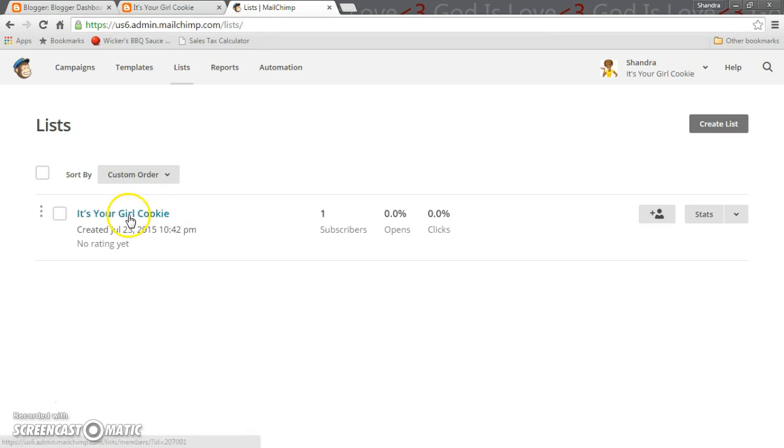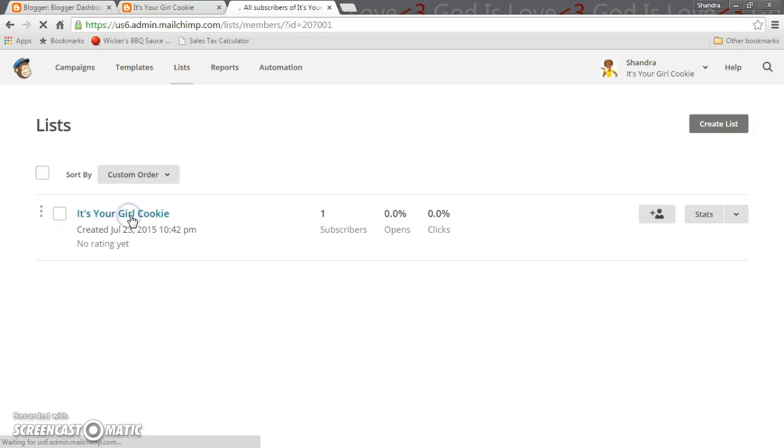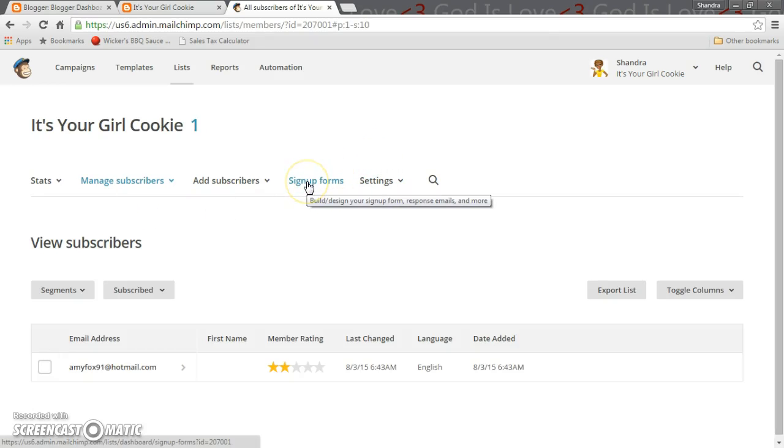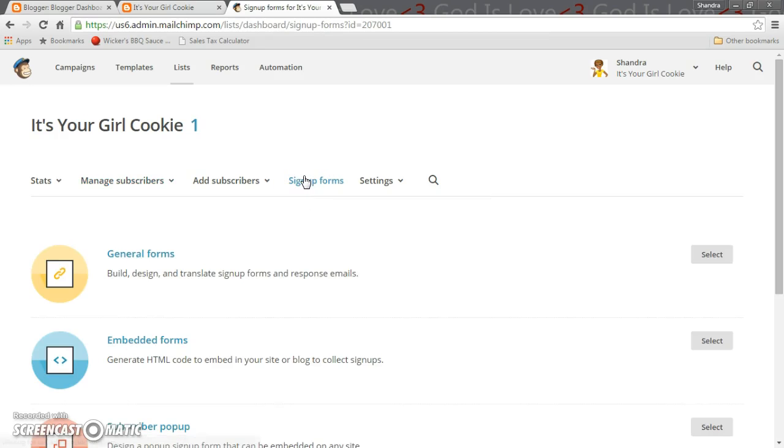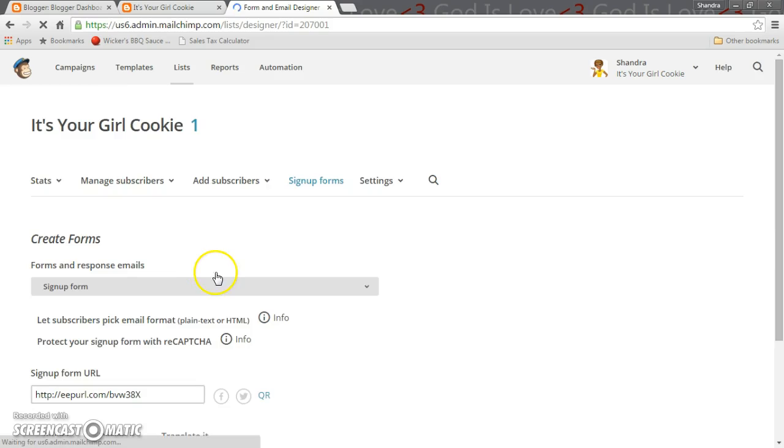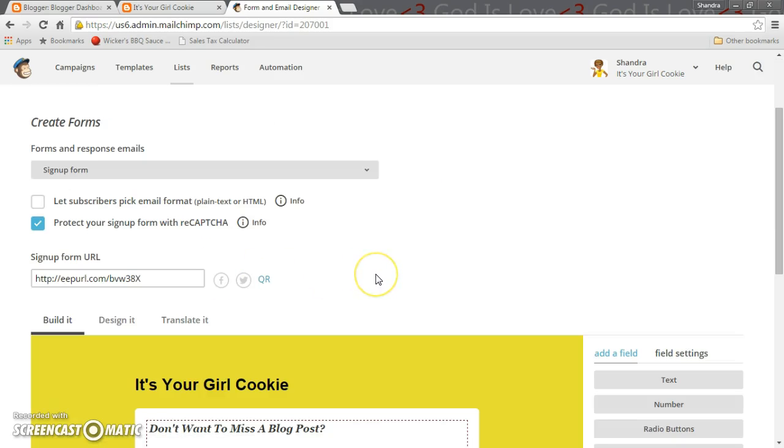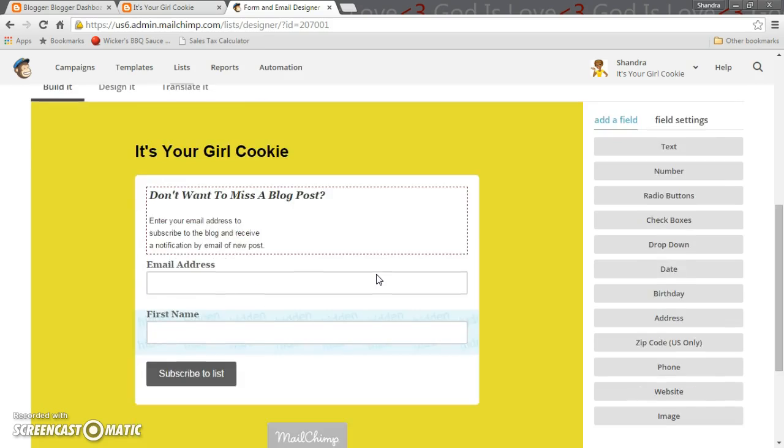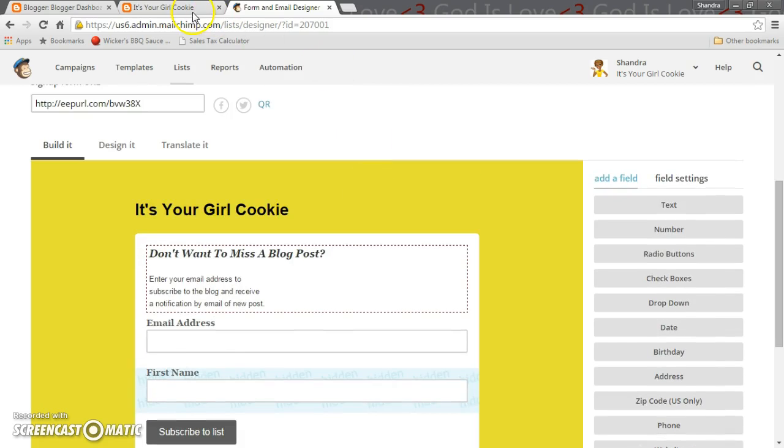Once you do that you click on to your list and then you have this wonderful thing right here called sign up forms. You want to click on sign up form. First of all what you want to do is you want to click on general forms.